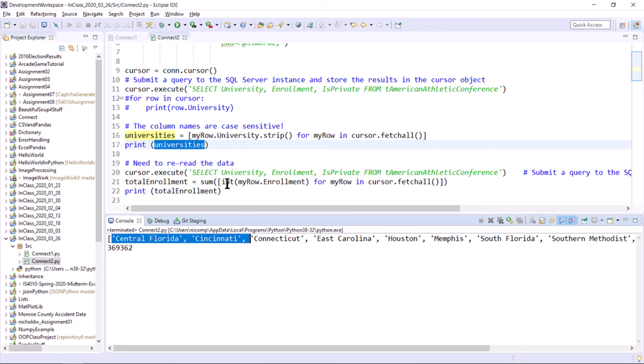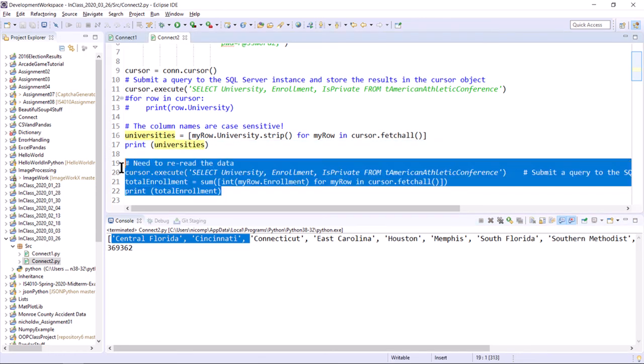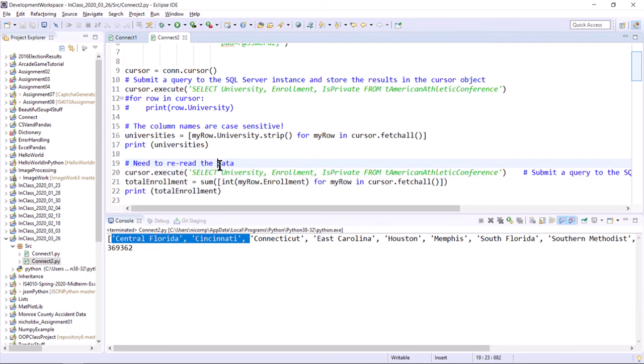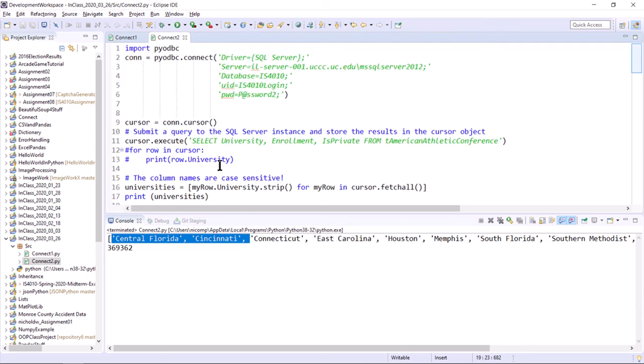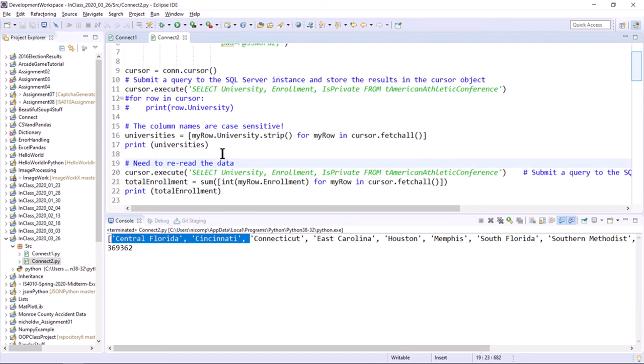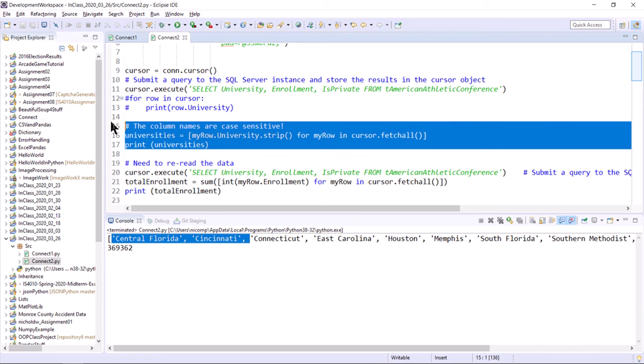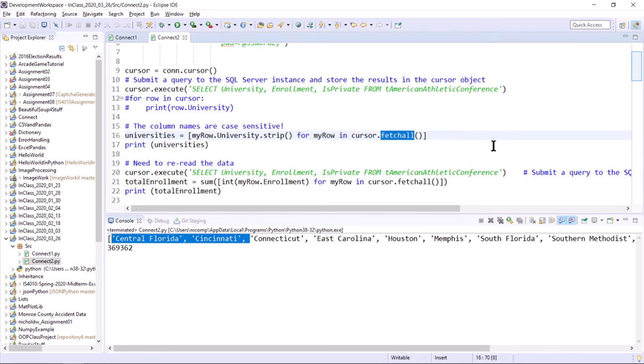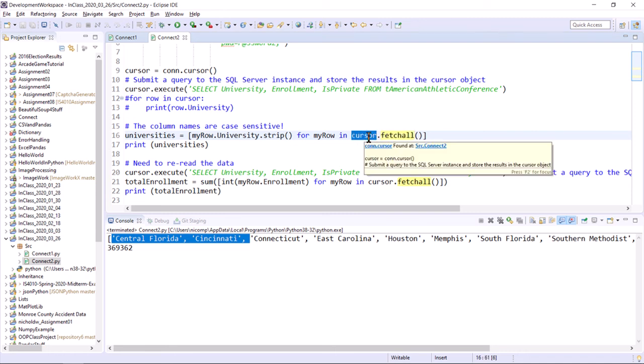We can see in that list that we have extracted the university column for all of the rows in the result set and stored all those universities in a list. And then in line 17, we can just print the list and we get the entire contents of the list. In the second example, we just get a number 369362, which is the sum of the enrollment values for all the rows in the result set. Again, using list comprehension, coupled with the sum function across the entire list. Good. So we've seen how to do list comprehension on the result set returned by executing a query. And the trick is the fetch_all method that is a member of the cursor class. Actually, the connection class to be more specific. I'm calling it a cursor.